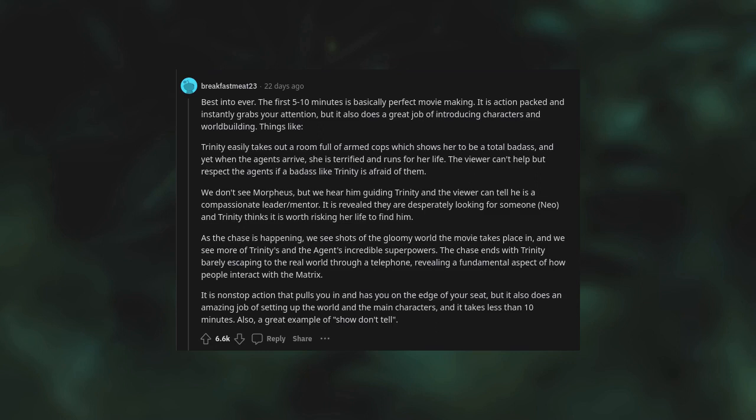The viewer can't help but respect the agents if a badass like Trinity is afraid of them. We don't see Morpheus but we hear him guiding Trinity, and the viewer can tell he is a compassionate leader and mentor. It is revealed they are desperately looking for someone, Neo, and Trinity thinks it is worth risking her life to find him. As the chase is happening, we see shots of the gloomy world the movie takes place in and we see more of Trinity's and the agent's incredible superpowers. The chase ends with Trinity barely escaping to the real world through a telephone, revealing a fundamental aspect of how people interact with the Matrix. It is non-stop action that pulls you in and has you on the edge of your seat.